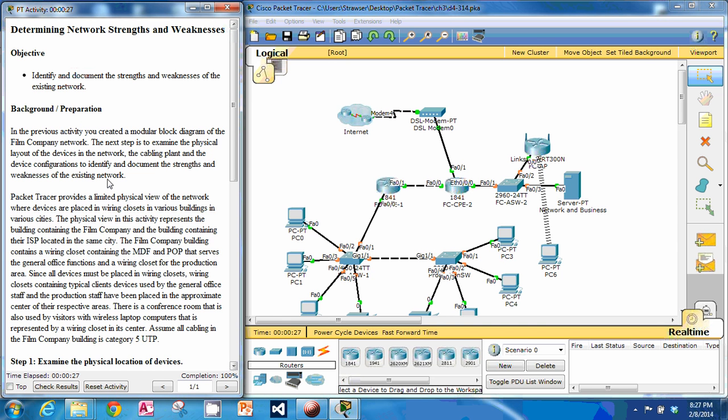Welcome back to another Packet Tracer video. This is activity 3.1.4, Determining Network Strengths and Weaknesses.